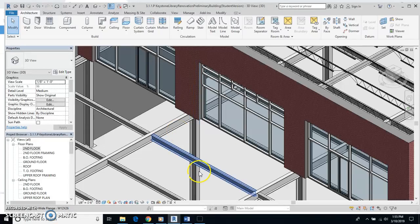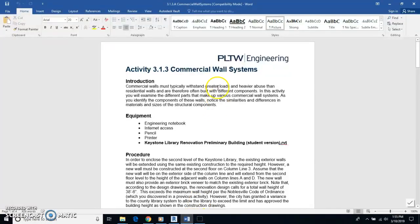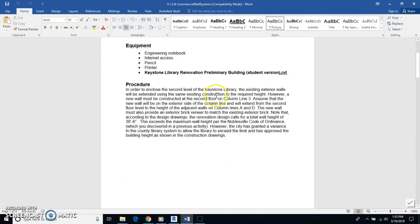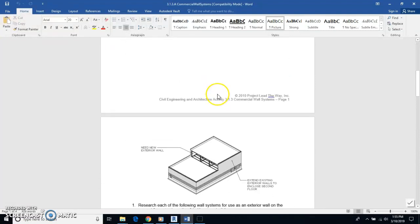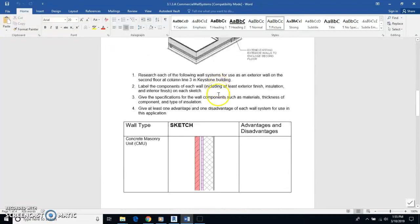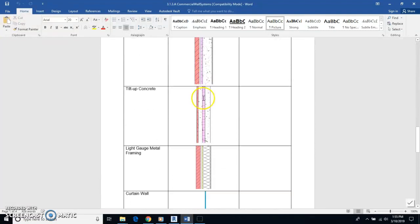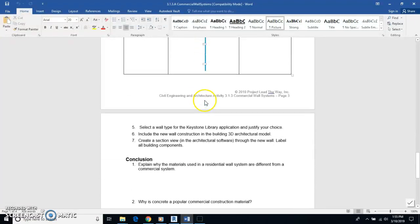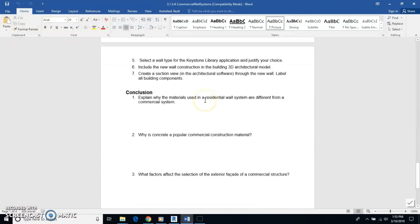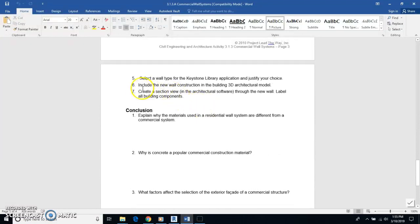So here's what we've been doing. We have been doing this assignment right here. We have these 3.1.3 commercial wall systems. And you went through and found all this information already. And we've been working on number six and number seven here.